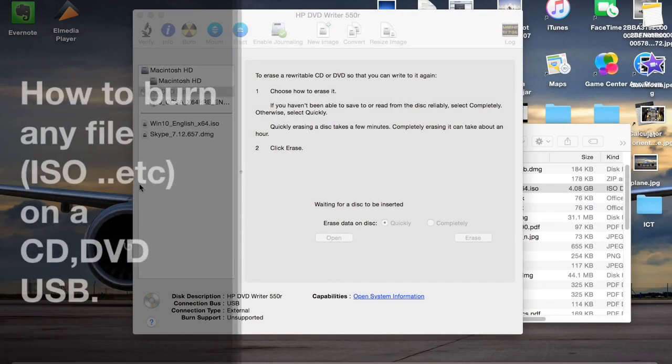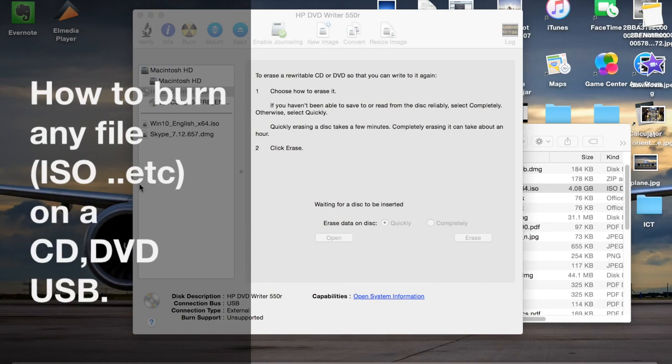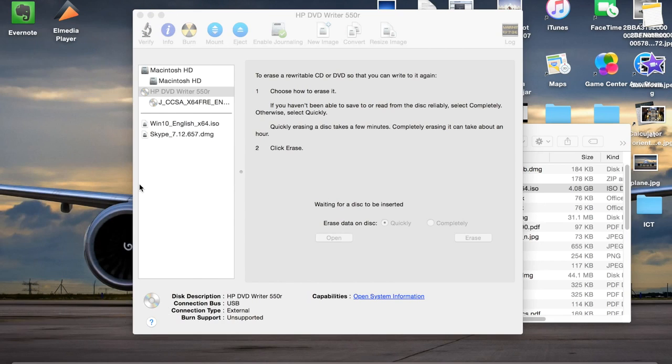Hi there guys, this is a quick tutorial on showing you how to burn an ISO file or any of the types of files on a CD, DVD or a USB.